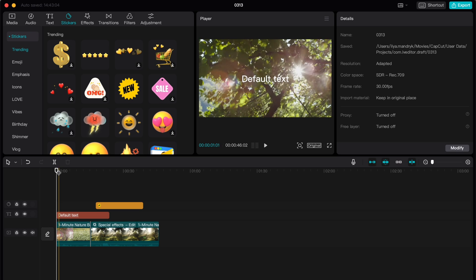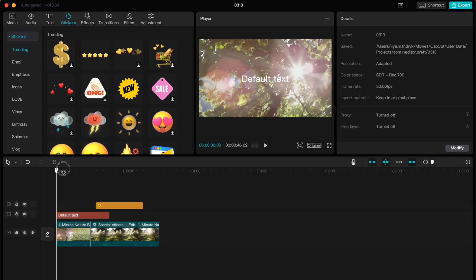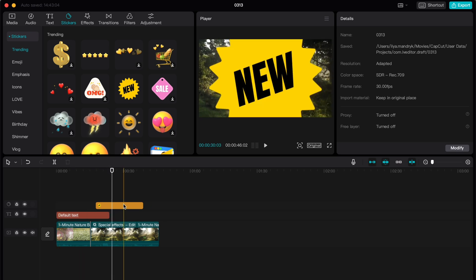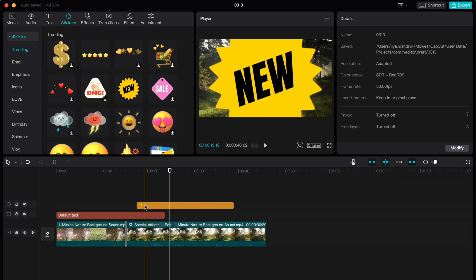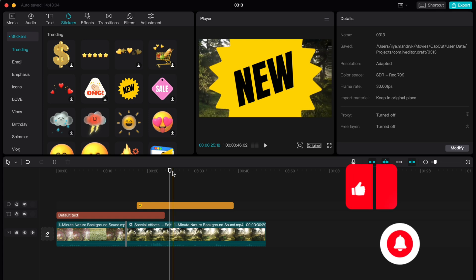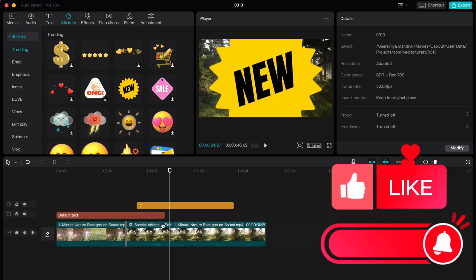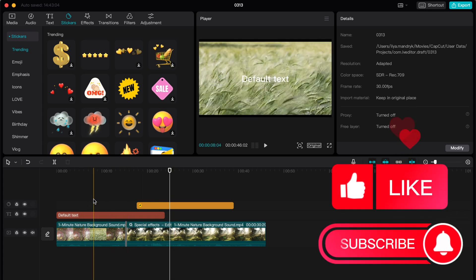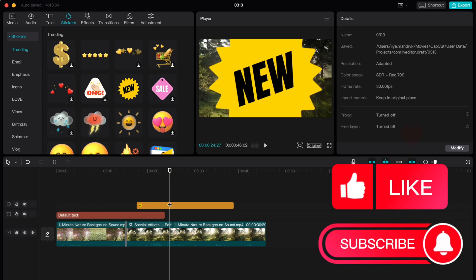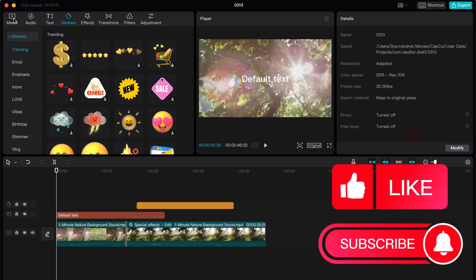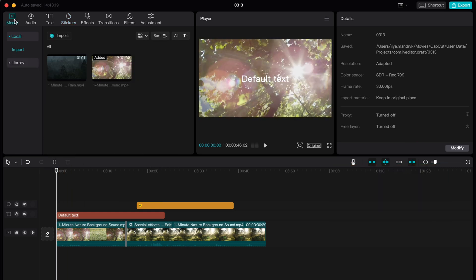So let's get started. All you need is just to open your project. As you can see, I've already in it, so I have some videos here. I also added some text. I added some stickers. So now we are ready to basically save it to export.